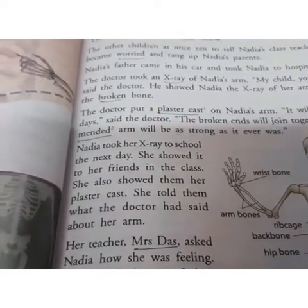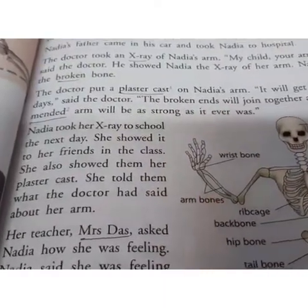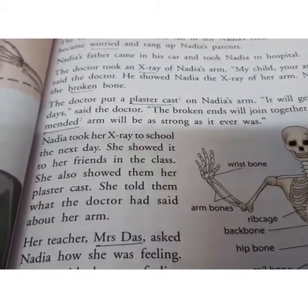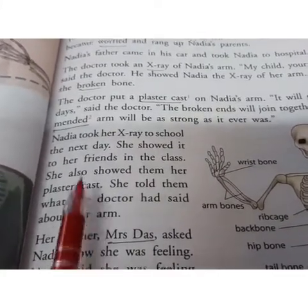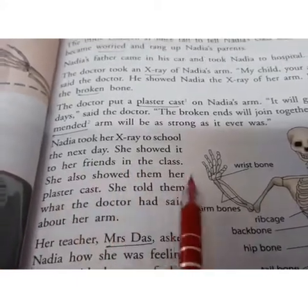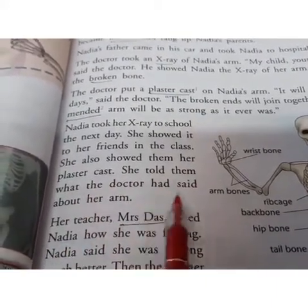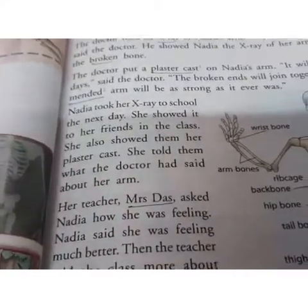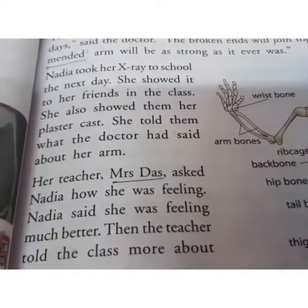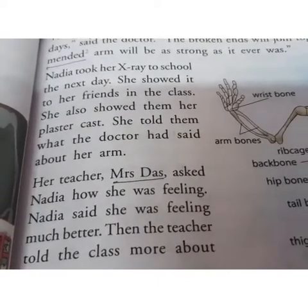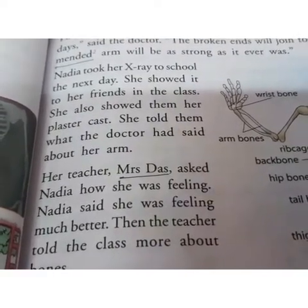The next day, Nadia went back to school. She carried the X-ray of her broken arm with her and showed it to her friends in class. She also showed them the plaster cast on her arm and told them everything the doctor had told her about her arm.